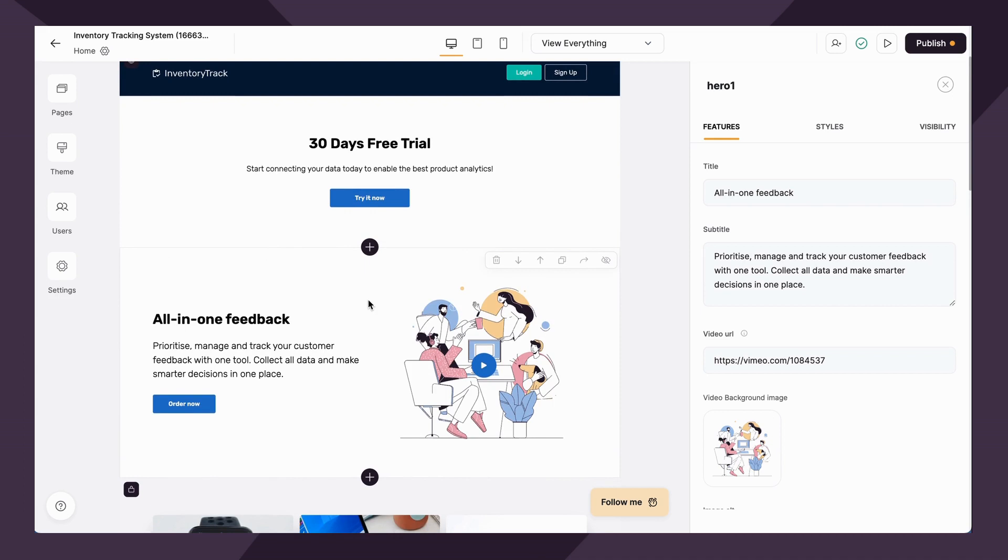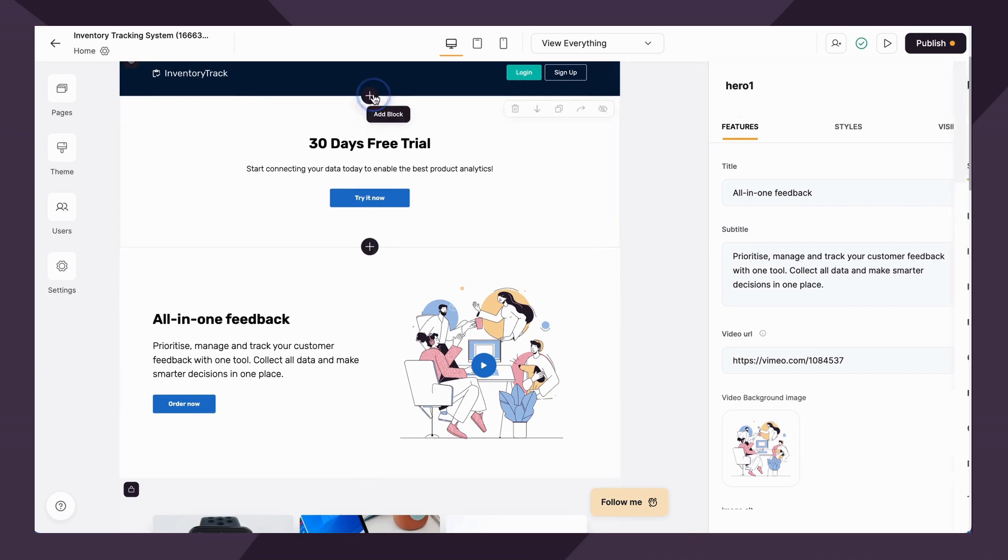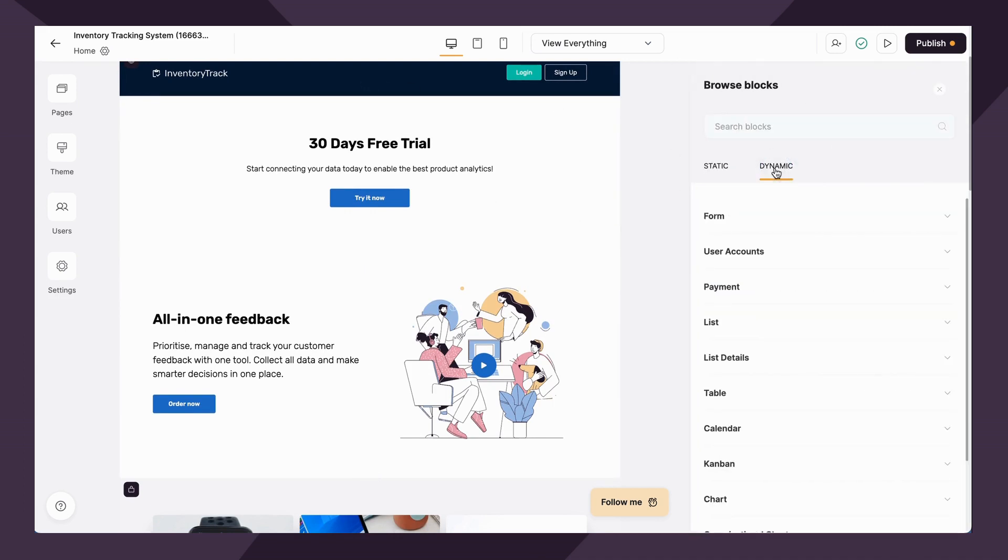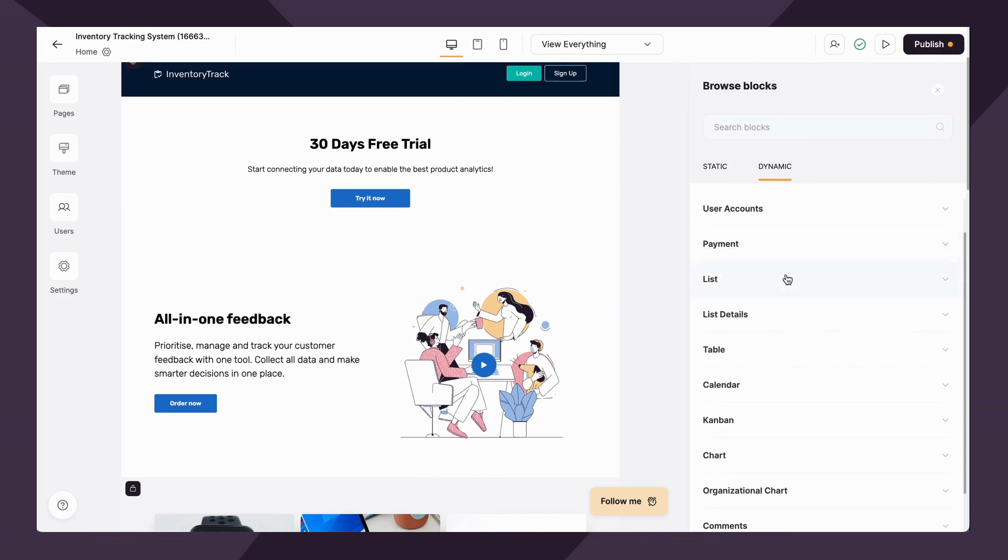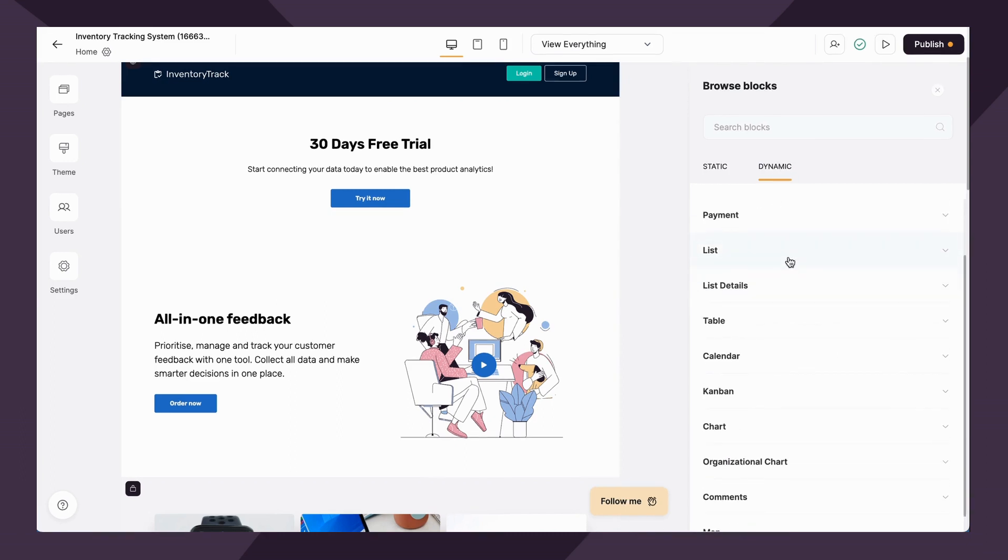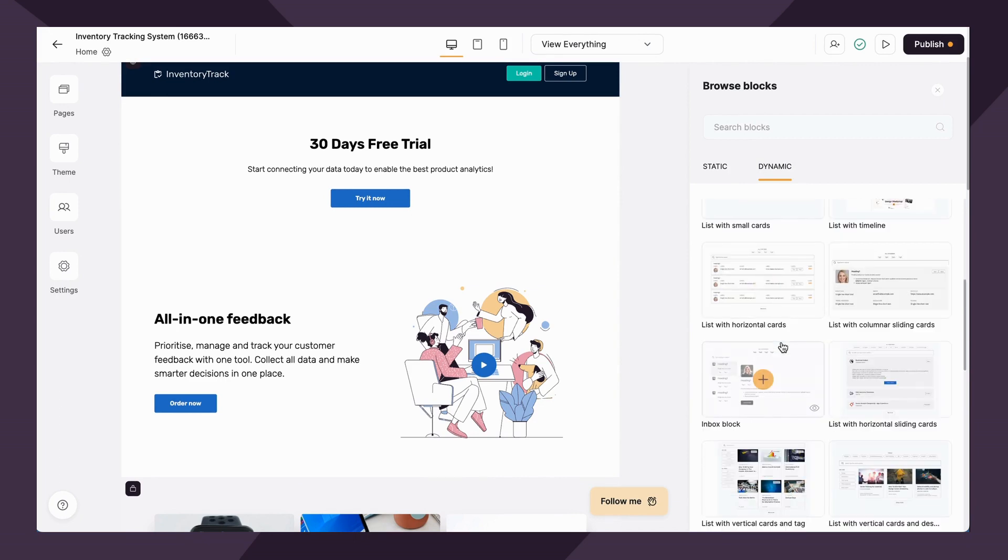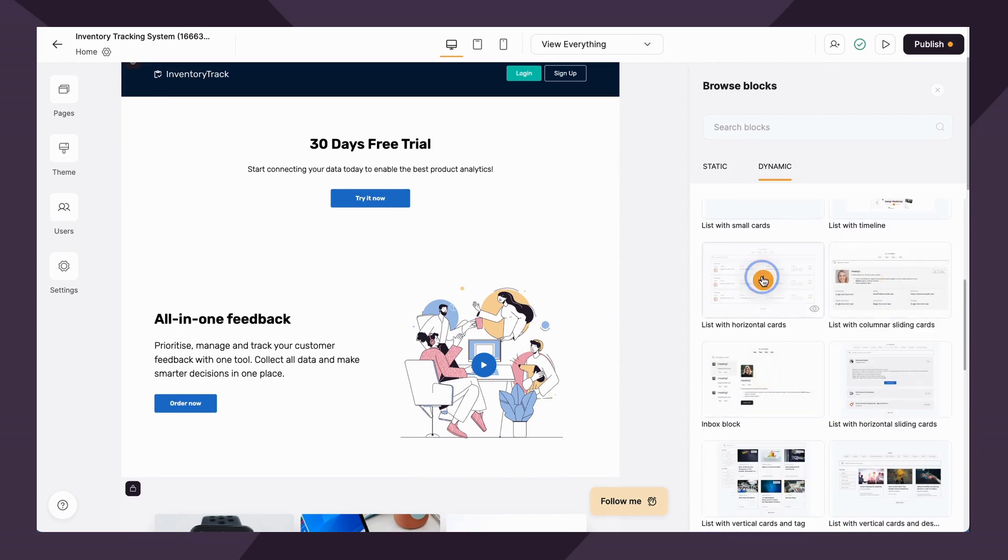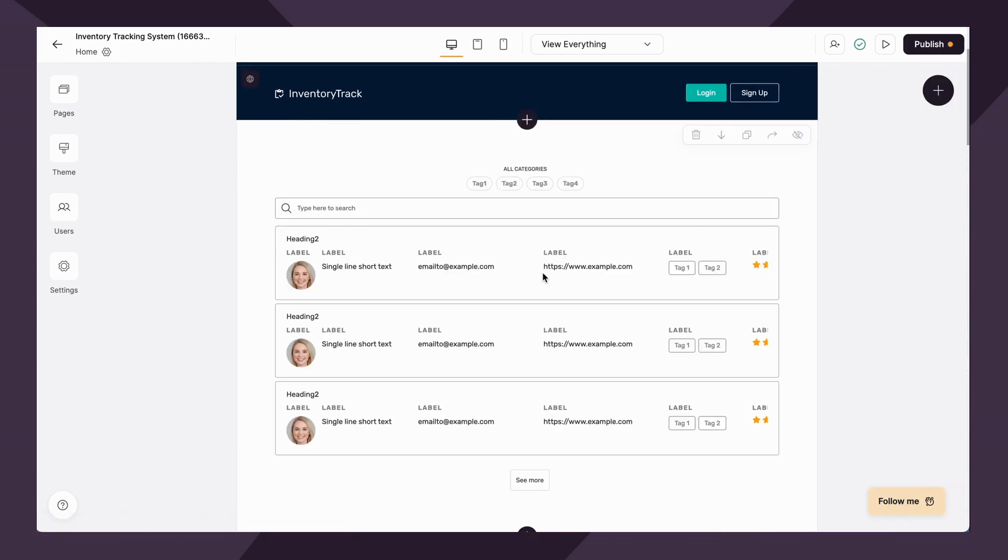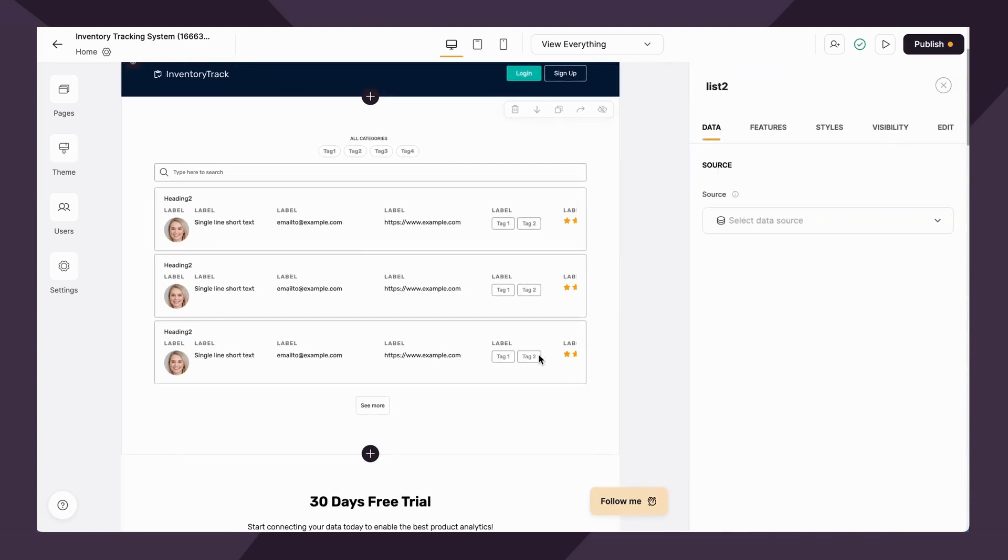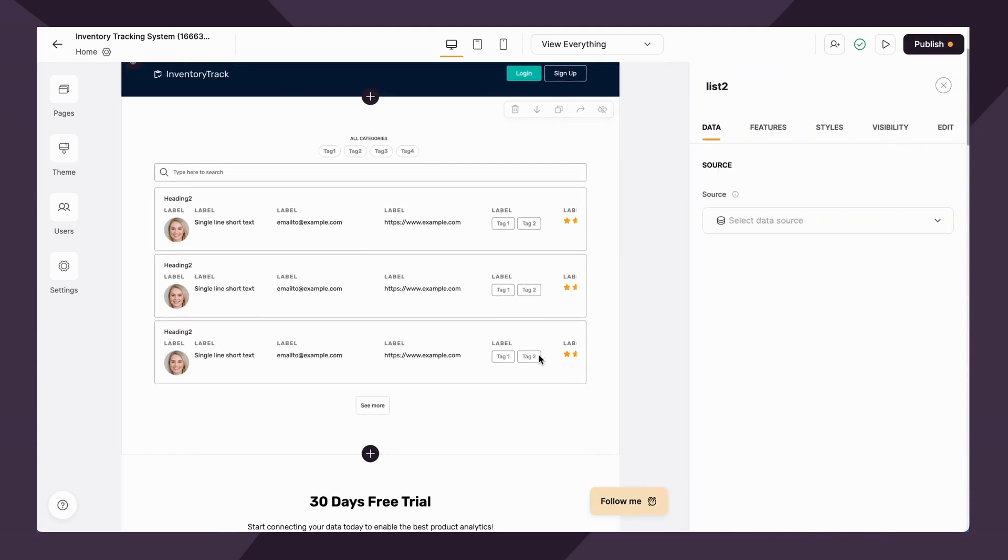However, the true power of Softer comes from what we call dynamic blocks. With dynamic blocks, you can visually display information via your data source, which as of the time of me recording this includes Airtable as well as Google Sheets, but there will be more to come.